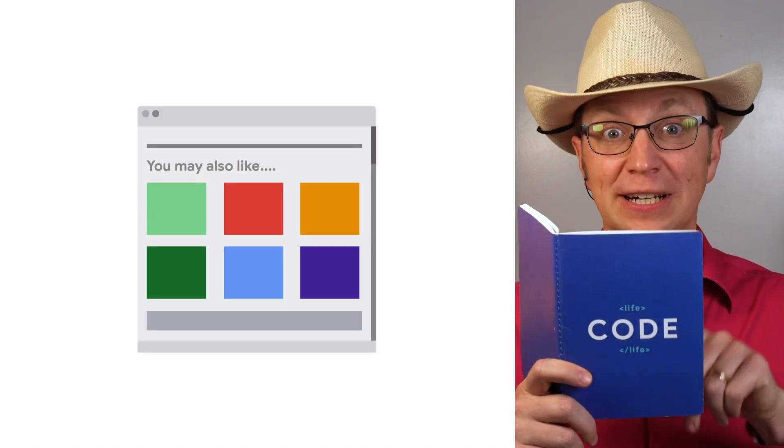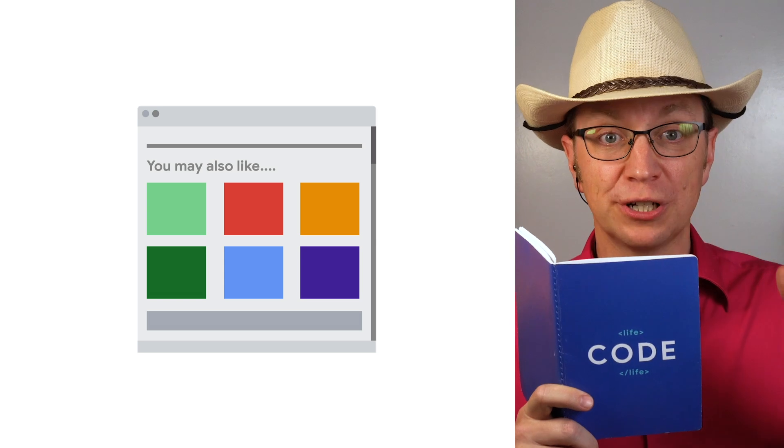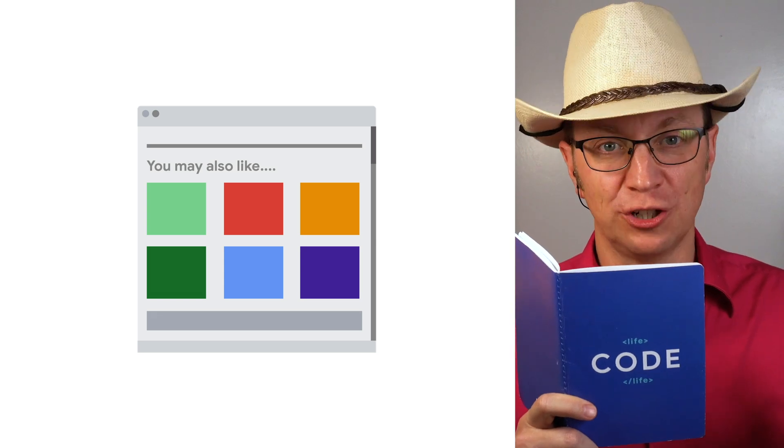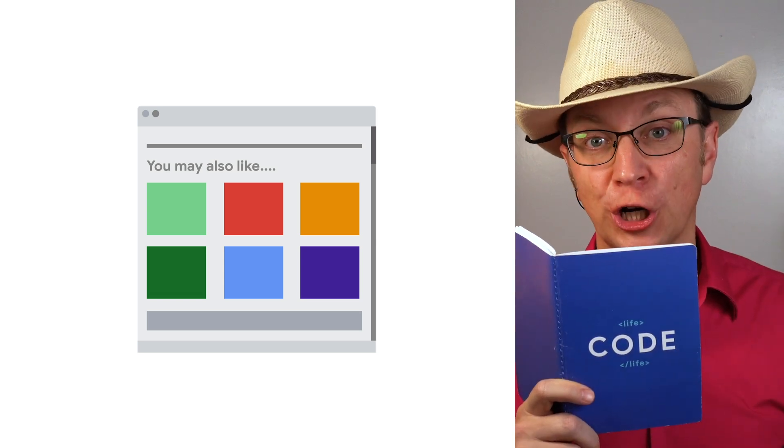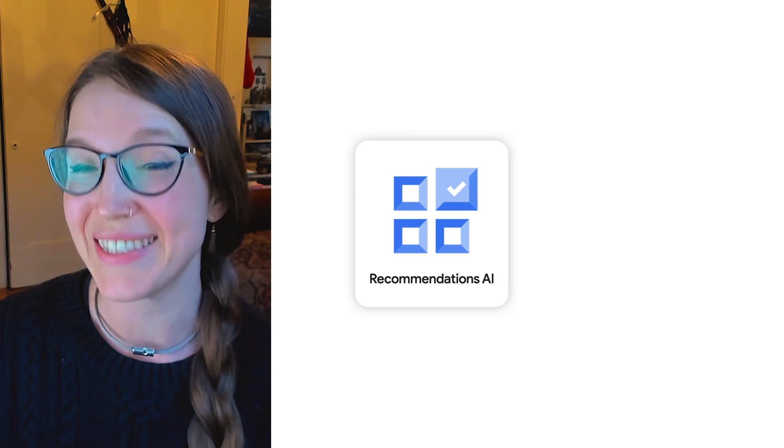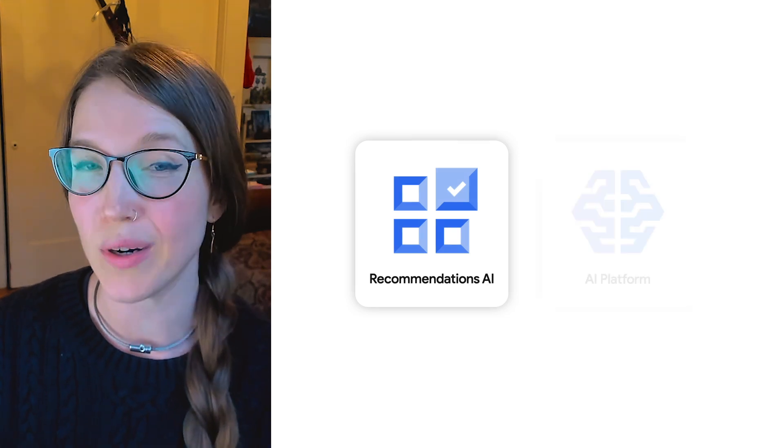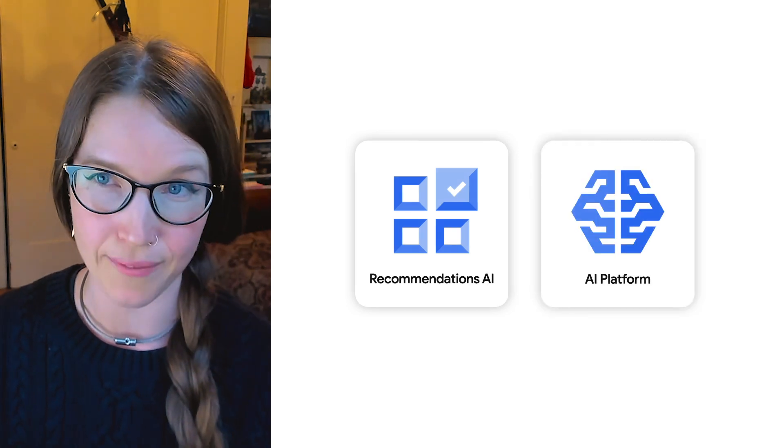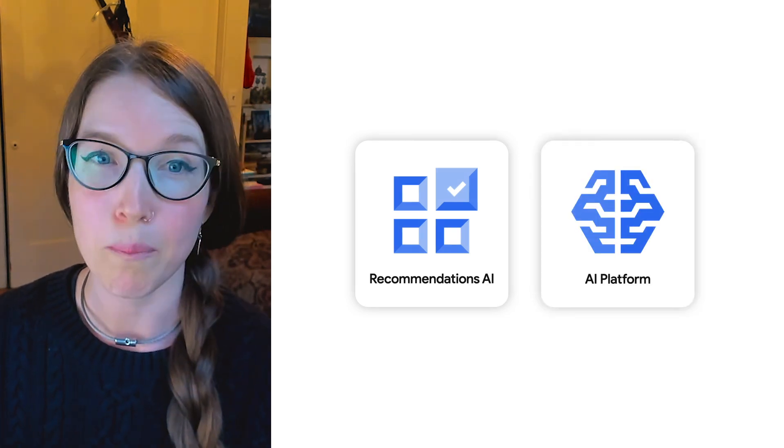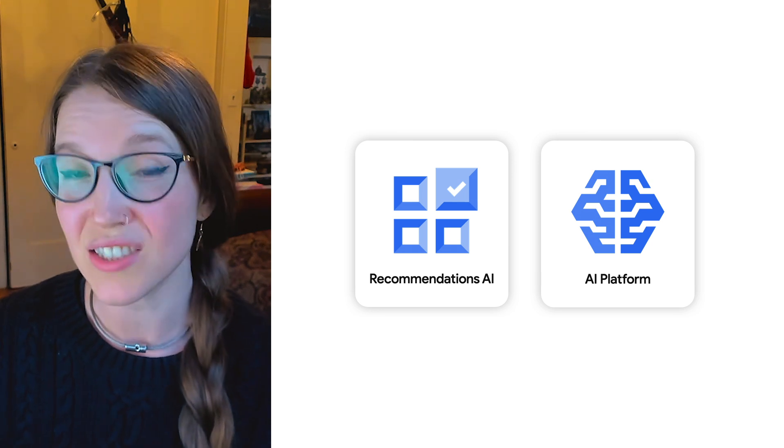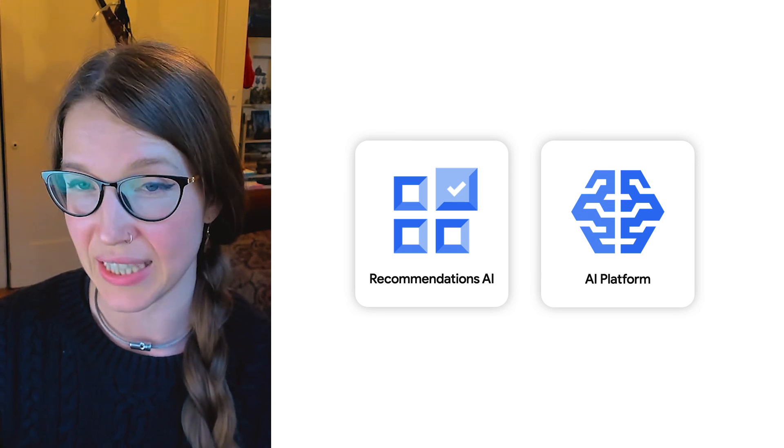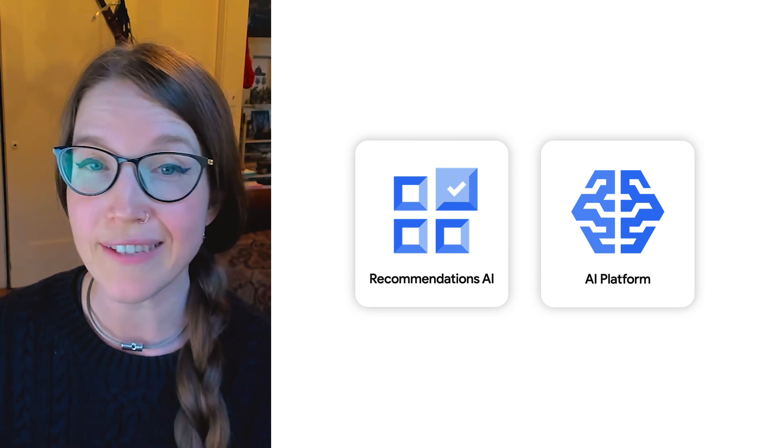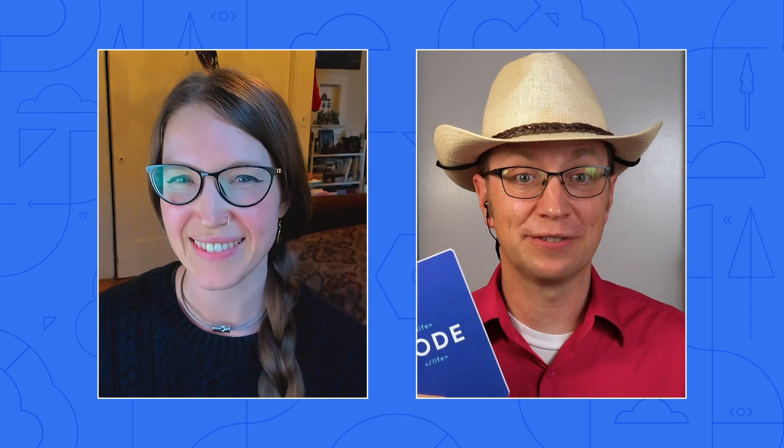All right. Workload number nine, the final one. This is a product recommendation engine that will use machine learning. They should use Recommendations AI or another product in Google's AI platform, but a Cloud Run service can still call those services to get recommendations or even run custom machine learning models.